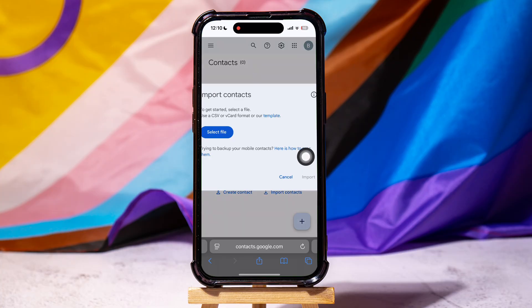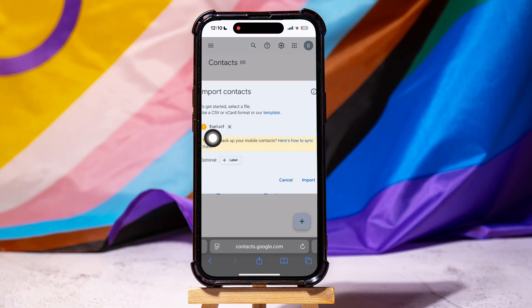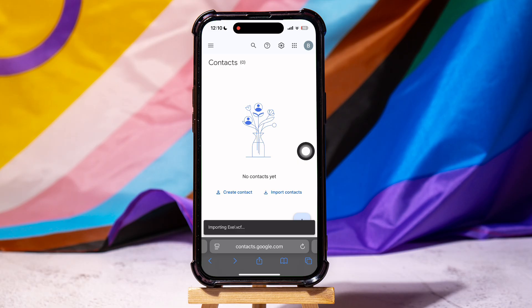Then, tap on select file. Here, select the file you just exported, and then tap on import. You have now successfully imported the contacts.